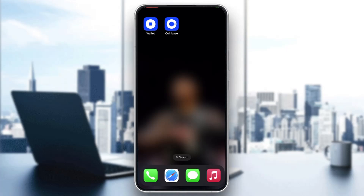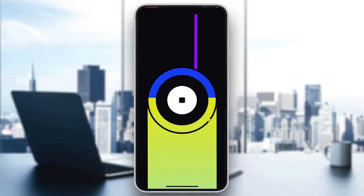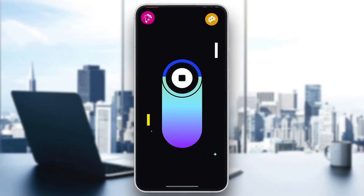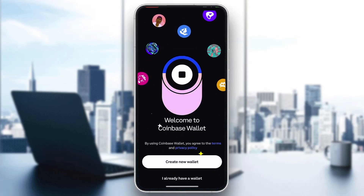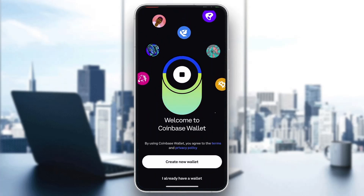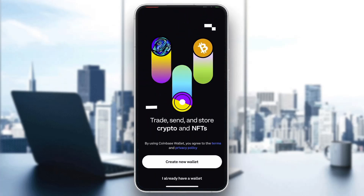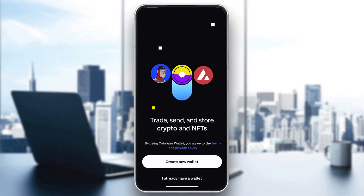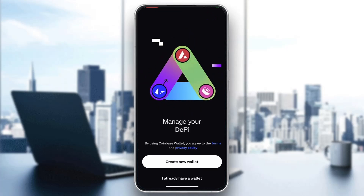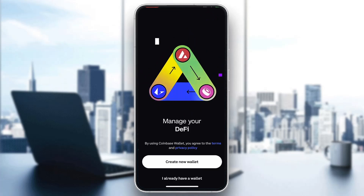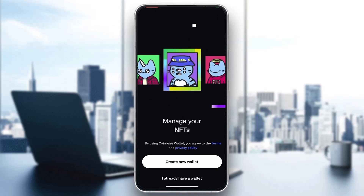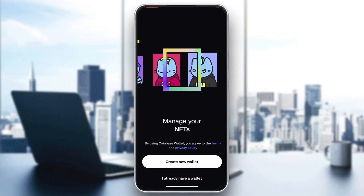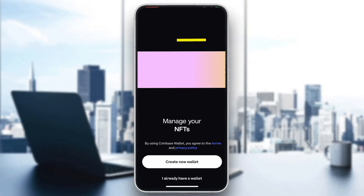The first thing you want to do is go ahead and open up the official Coinbase Wallet application on your mobile phone. After opening up the application, you'll be greeted by this main page right here where you can see you have two options: create new wallet, or I already have a wallet.